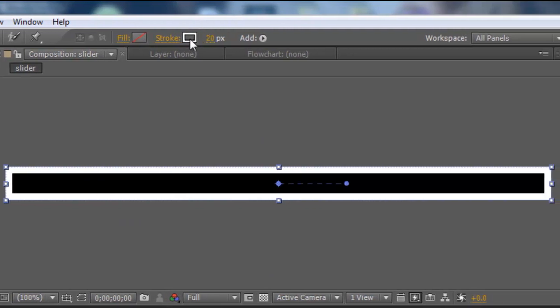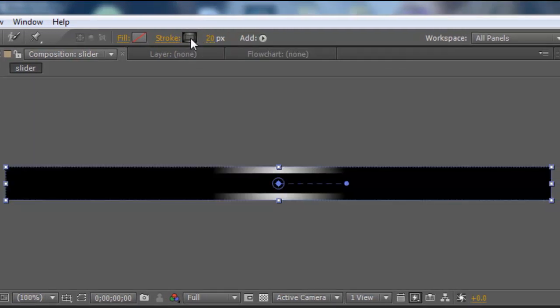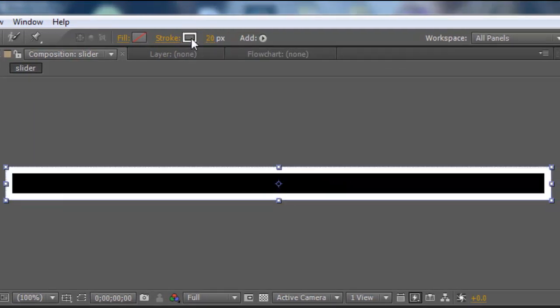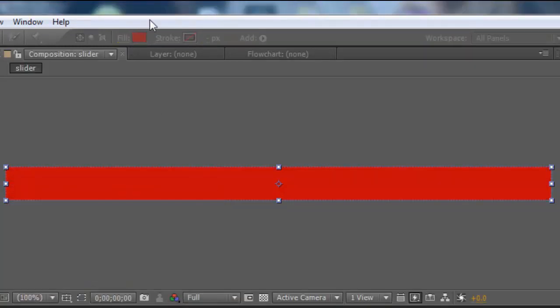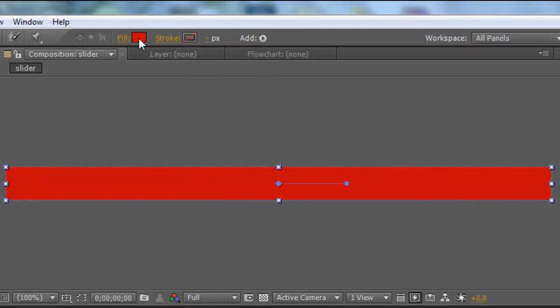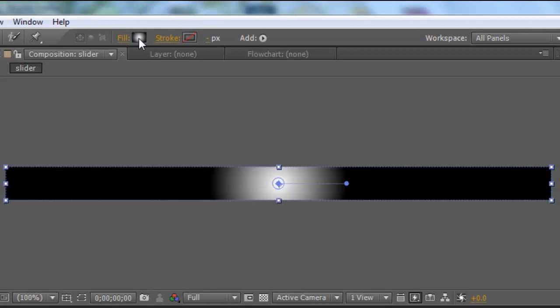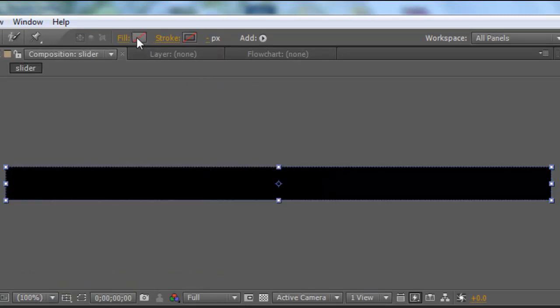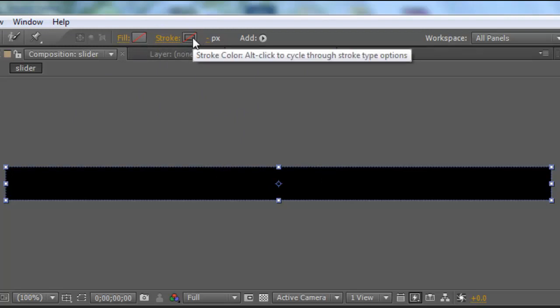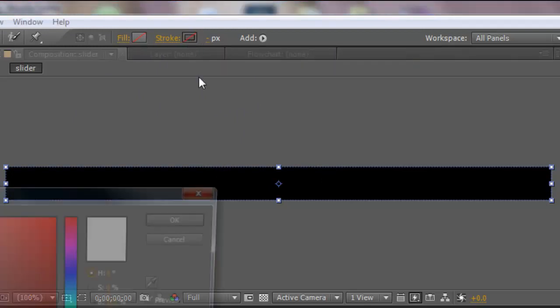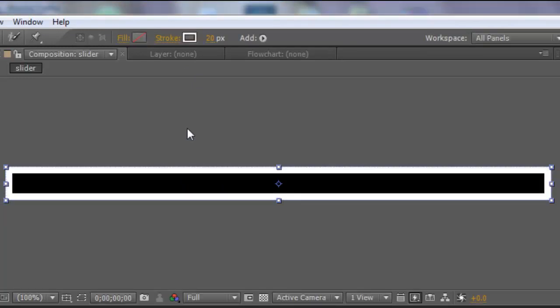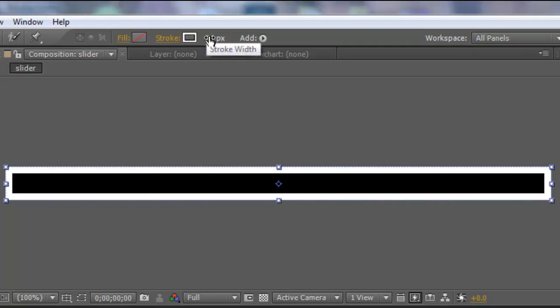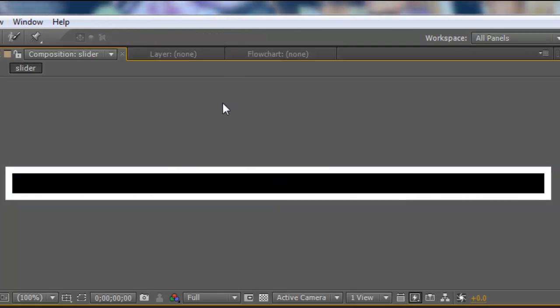If you have fill on with a different color like that, to get rid of it you just hold Alt, click fill, click fill again, and click it one more time. It will have a red line through it, that means it is off. To get the stroke on just click the stroke and choose the color you want. I'm going to use white for this tutorial. Click OK, and this is the stroke width. Choose whatever size you would like.